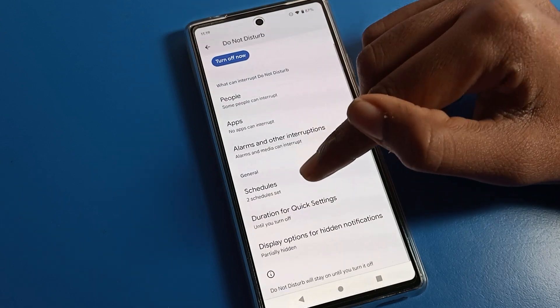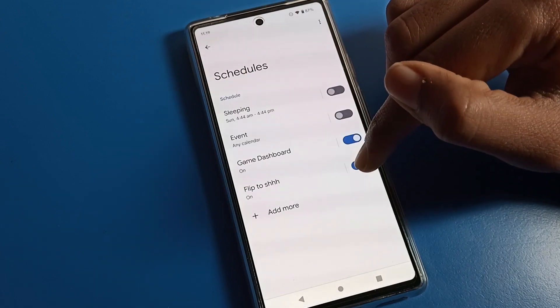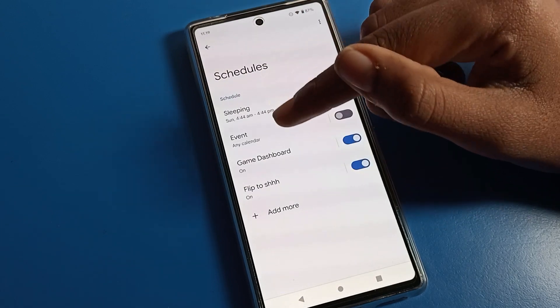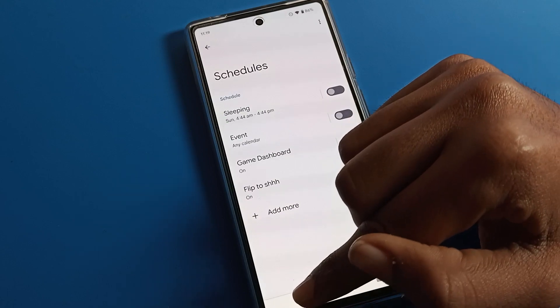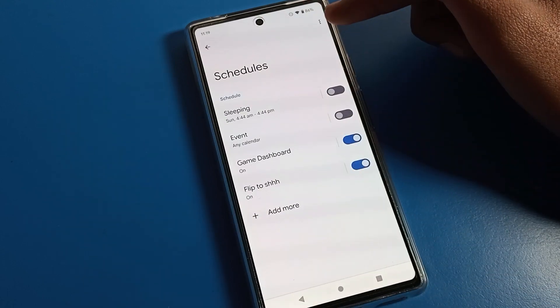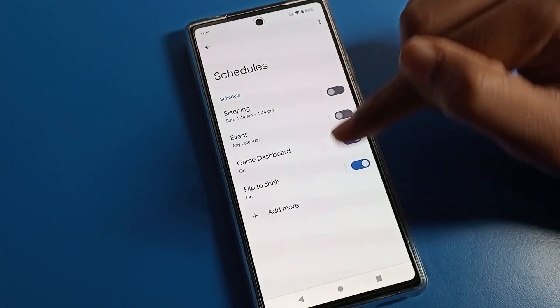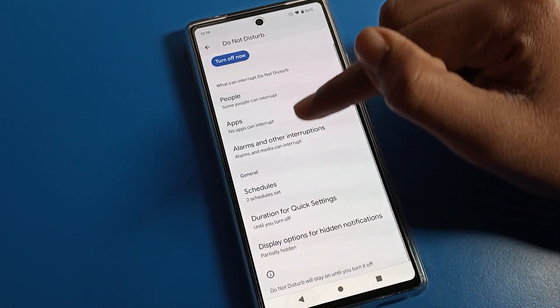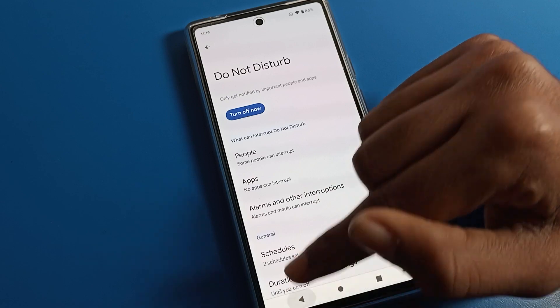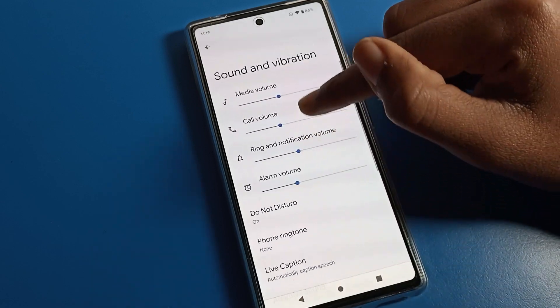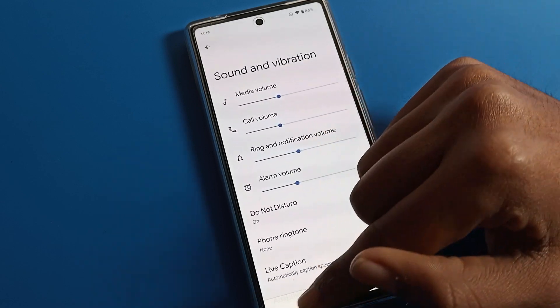Once Do Not Disturb is enabled, you can see the Do Not Disturb icon on your status bar. If you want to schedule your Do Not Disturb time, you can set a schedule so that Do Not Disturb will enable automatically at your chosen times.